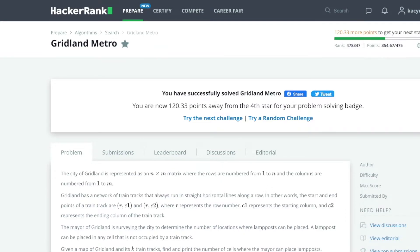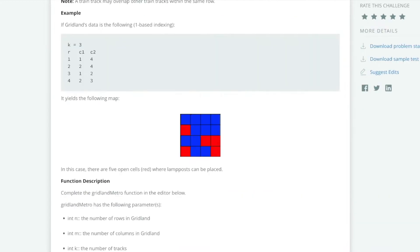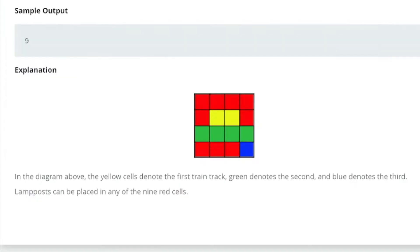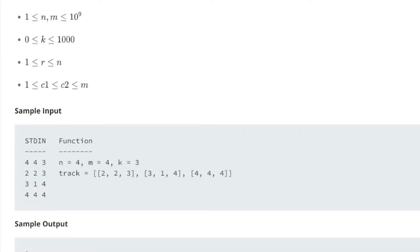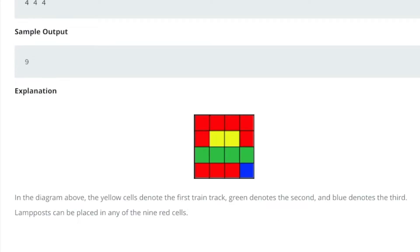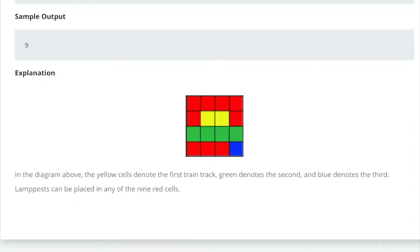We're going to do GridLandMetro on HackerRank. They give us a grid, and the yellow squares, green squares, and blue squares are railroad tracks. They just want us to return the total number of squares that aren't taken up by railroad tracks — that would be the red squares.